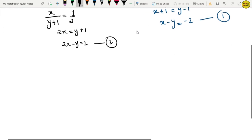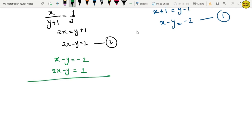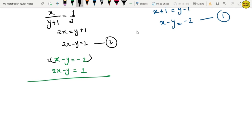Let's rewrite the equations: equation 1 is x minus y equals minus 2, and equation 2 is 2x minus y equals 1. For elimination method, we need coefficients to be equal. Looking at y's coefficients - both are minus 1, so we don't need to multiply anything.